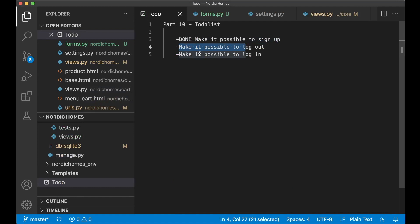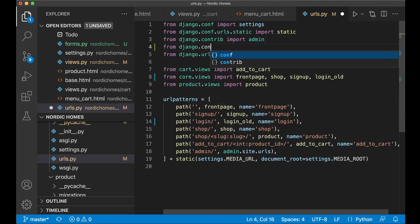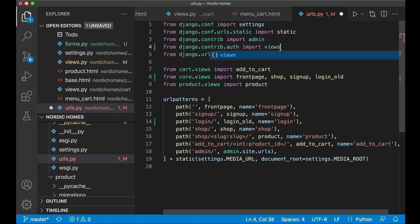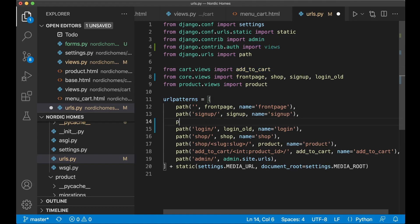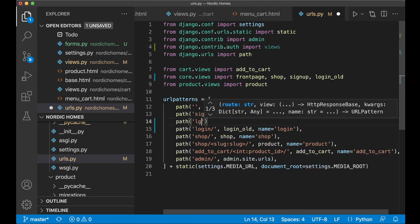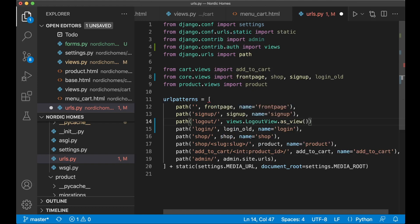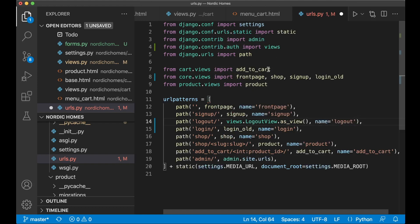Next, I want to make it possible to log out. So if I now go to urls.py, we will be using the built-in functionality from Django for this. So up here, we can say from django.contrib.auth import views. So now we get all of the views from here. And then below sign up, we can say path log out slash, and we will be using views.LogoutView.as_view, which is a built-in function from Django. Name log out. And then Django will handle everything for us. So when we go to this route, we will be redirected back to the front page.